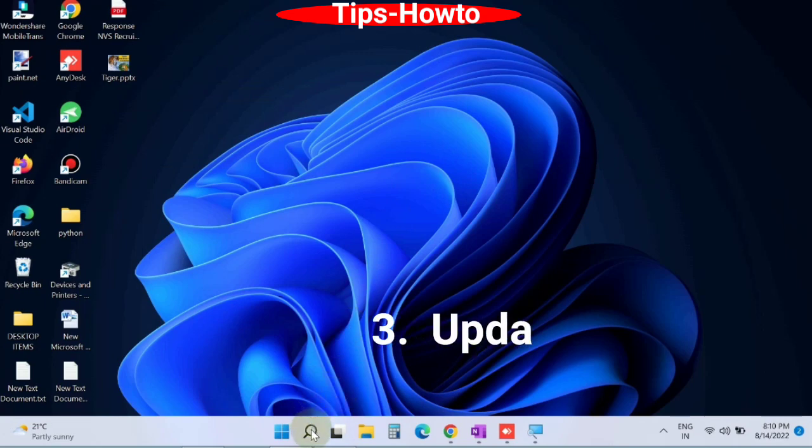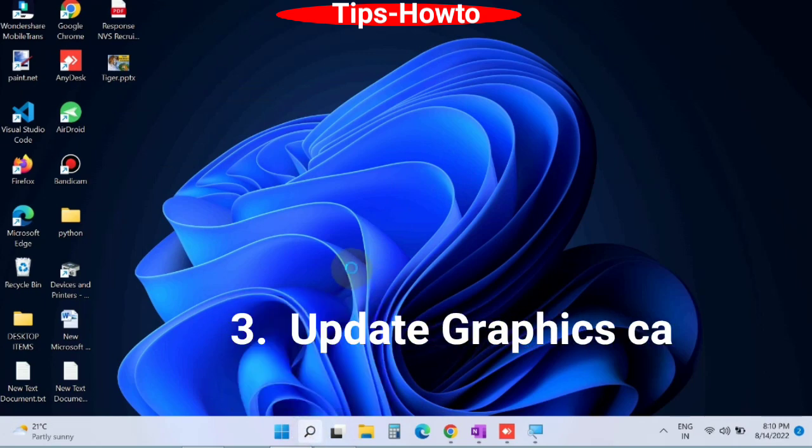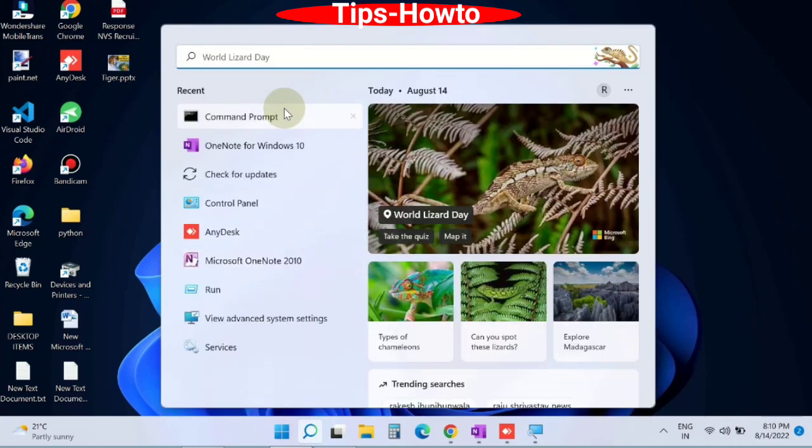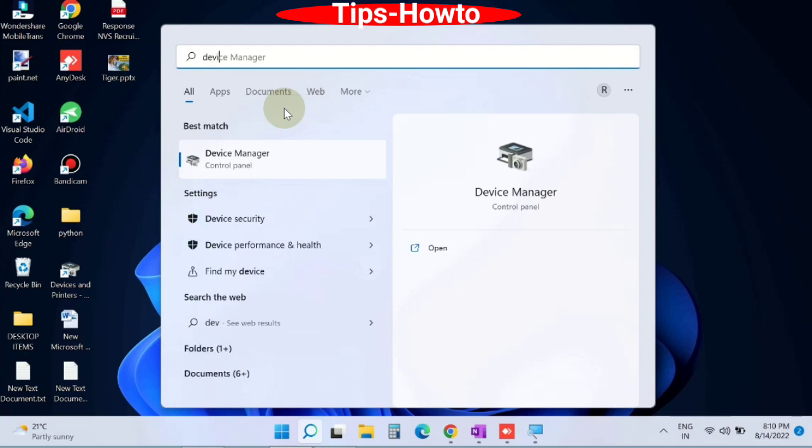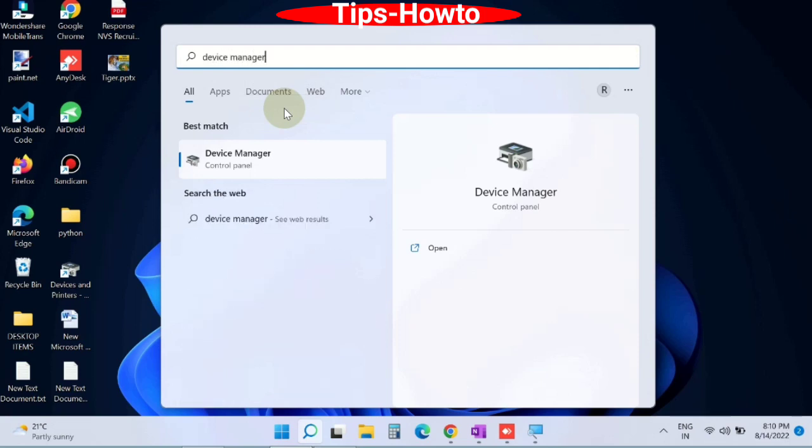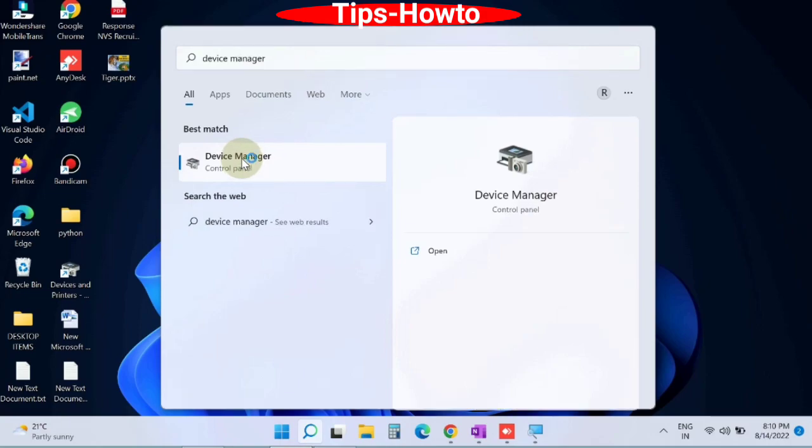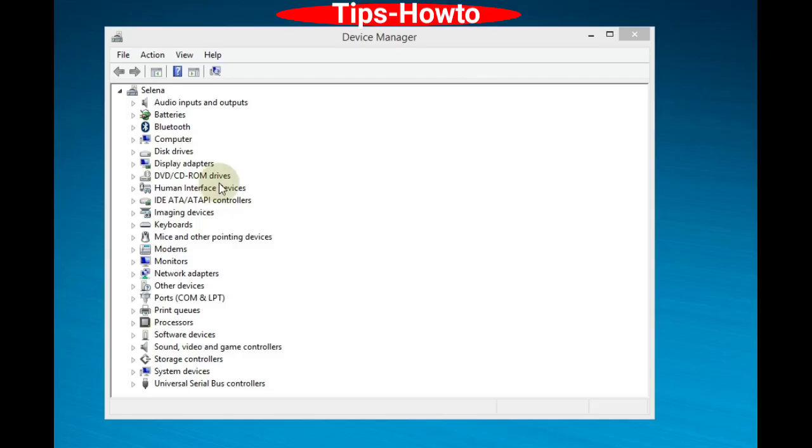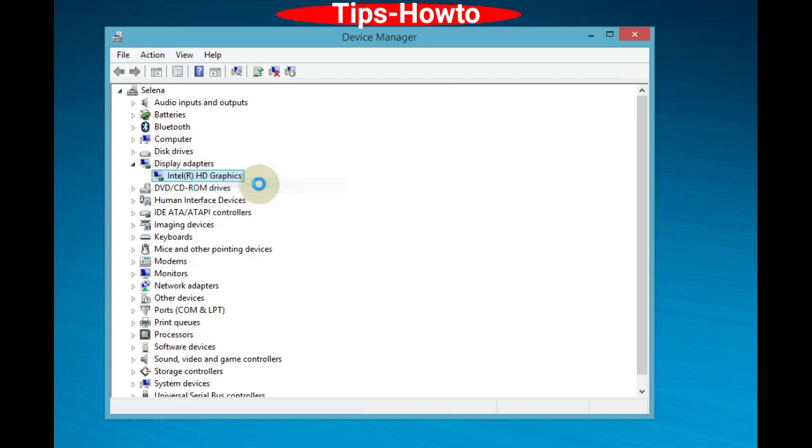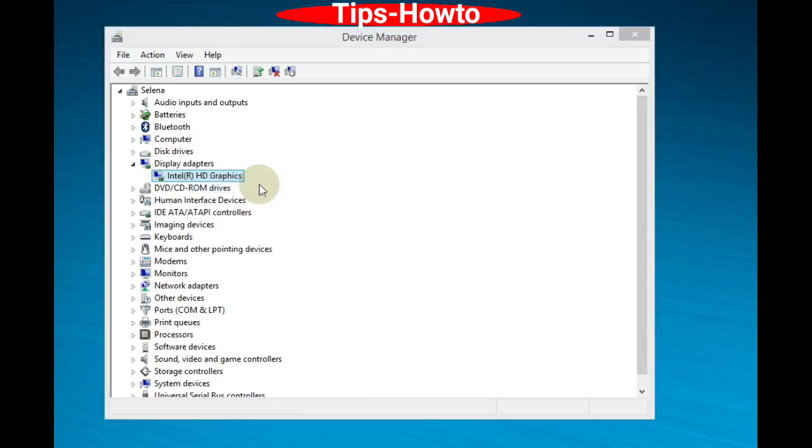The next workaround is update graphics card driver. Go to Windows search, type device manager. Find your graphics card in display adapters, expand it, right click on it and choose update device driver software.